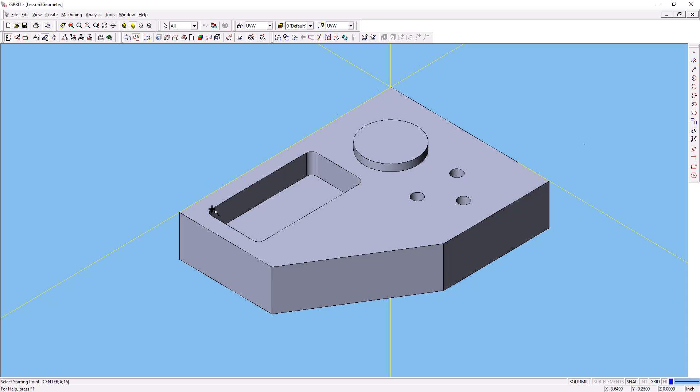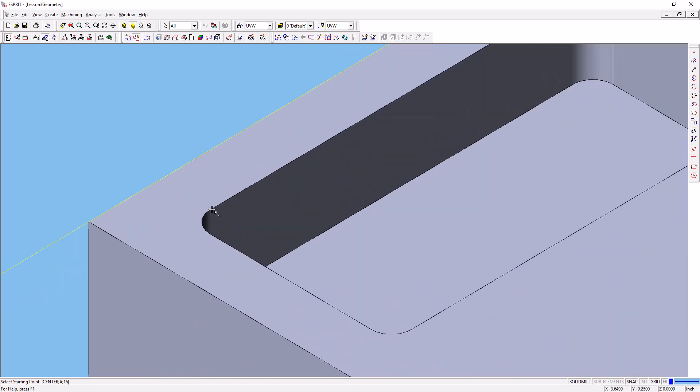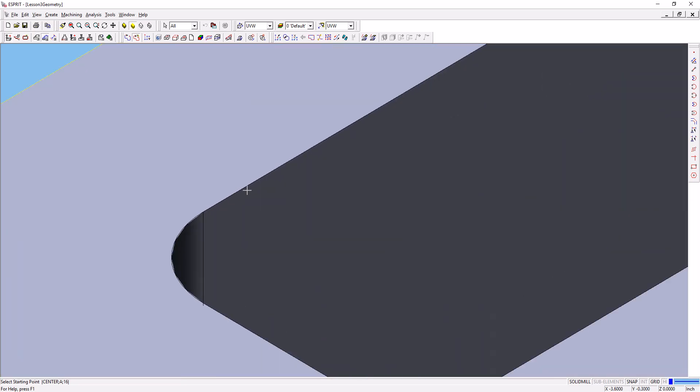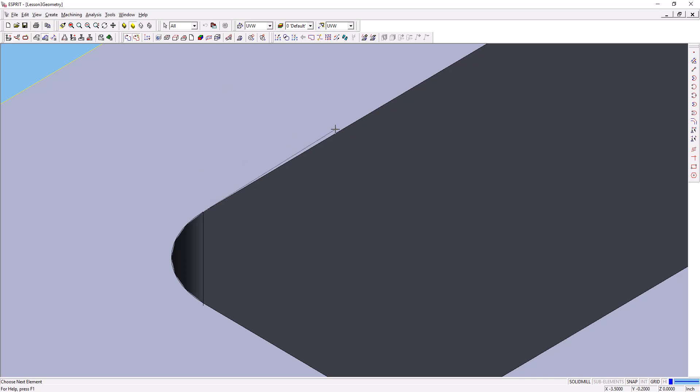You'll mouse over this corner of the pocket here, and you want to be at the end of the straight line, so the intersection between the radius and the straight line. Click there to tell that that's where you want the chain to start, and you'll see that there's a line connected to your cursor.